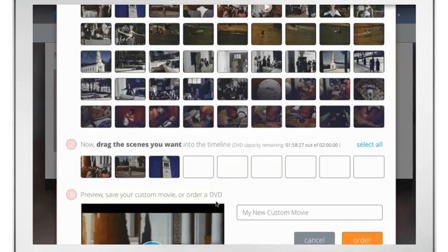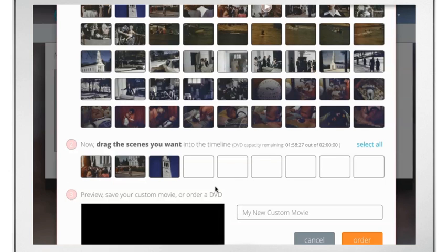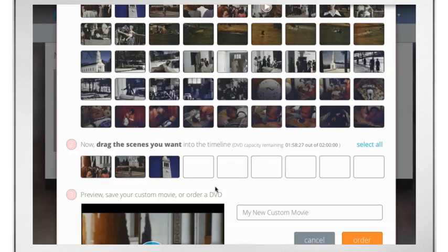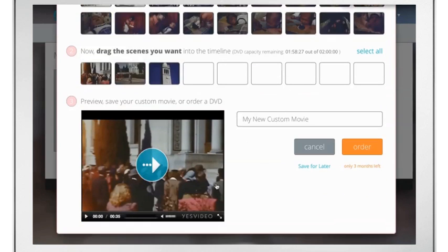If you want to get a smaller selection of the movie, you can select the Trim option from the gear drop-down, and use the editor to select a smaller selection.